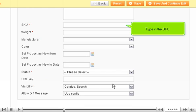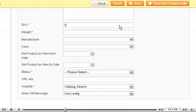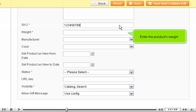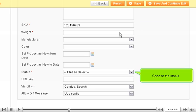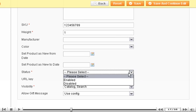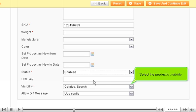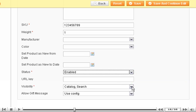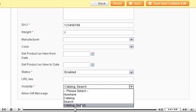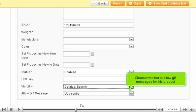Type in the SKU. Enter the product's weight. Choose the Status. Select the Product's Visibility. Choose whether to allow gift messages for this product.